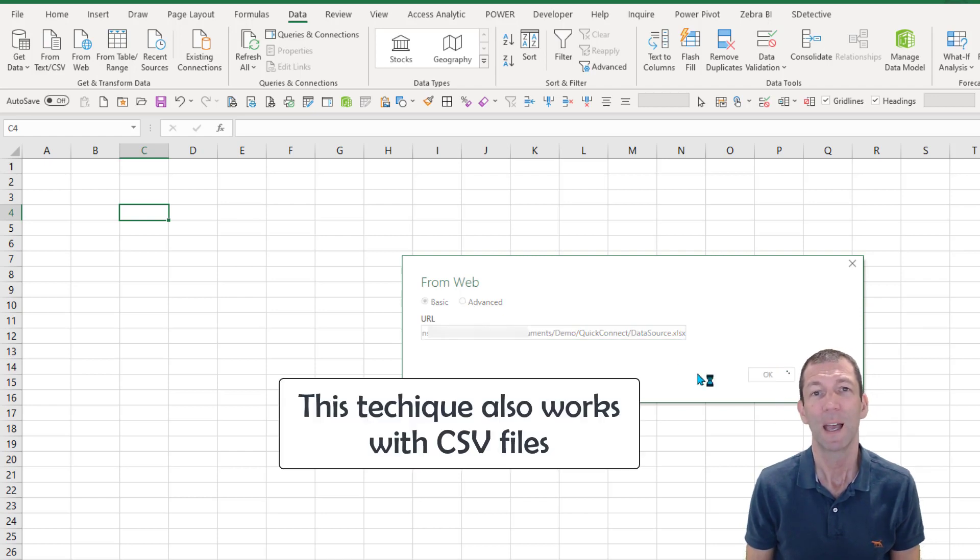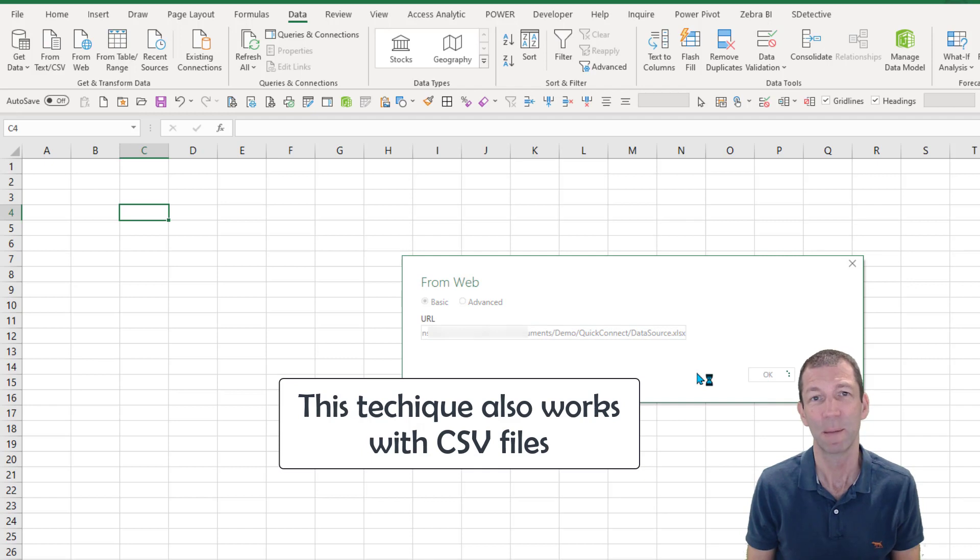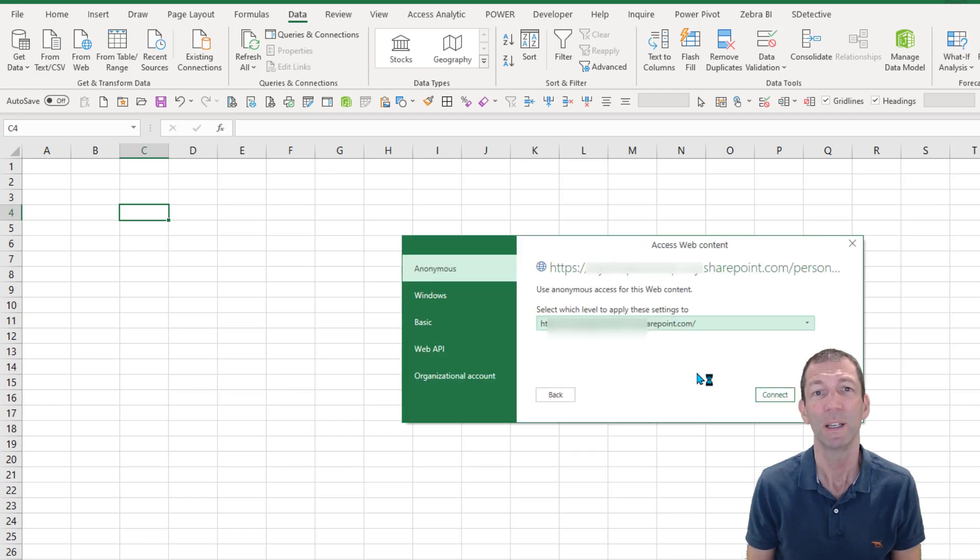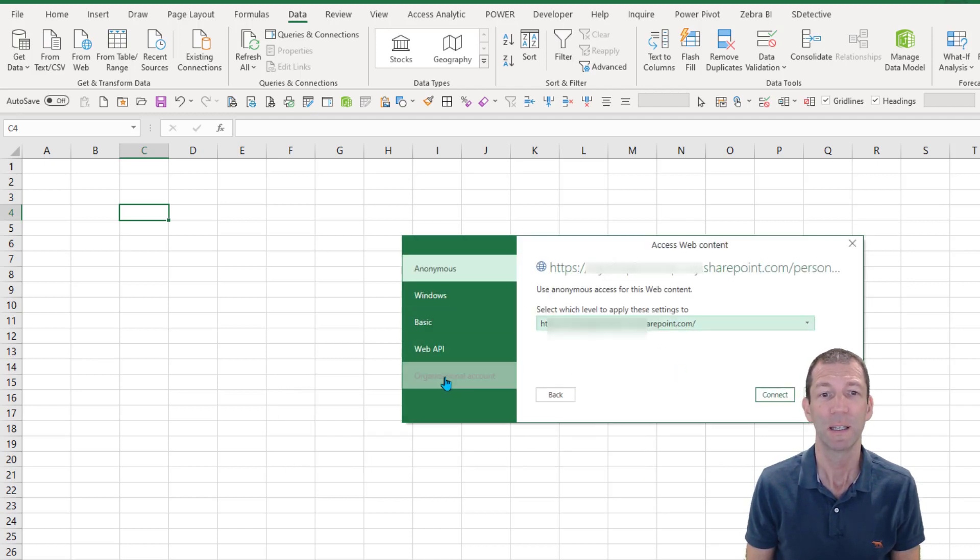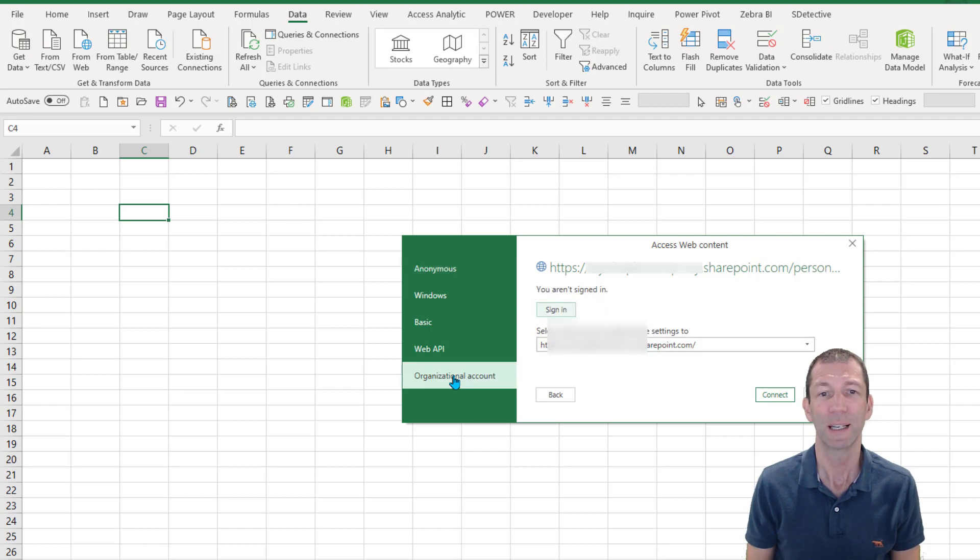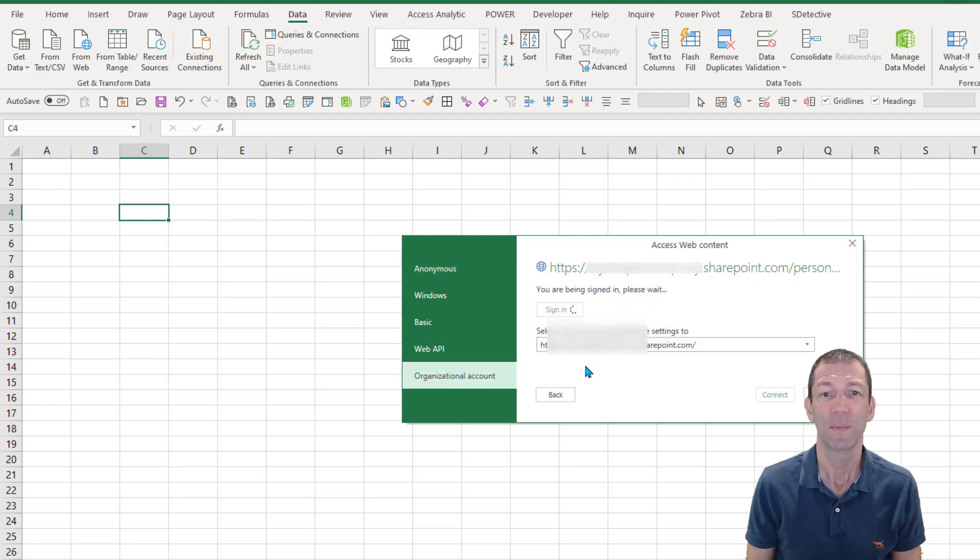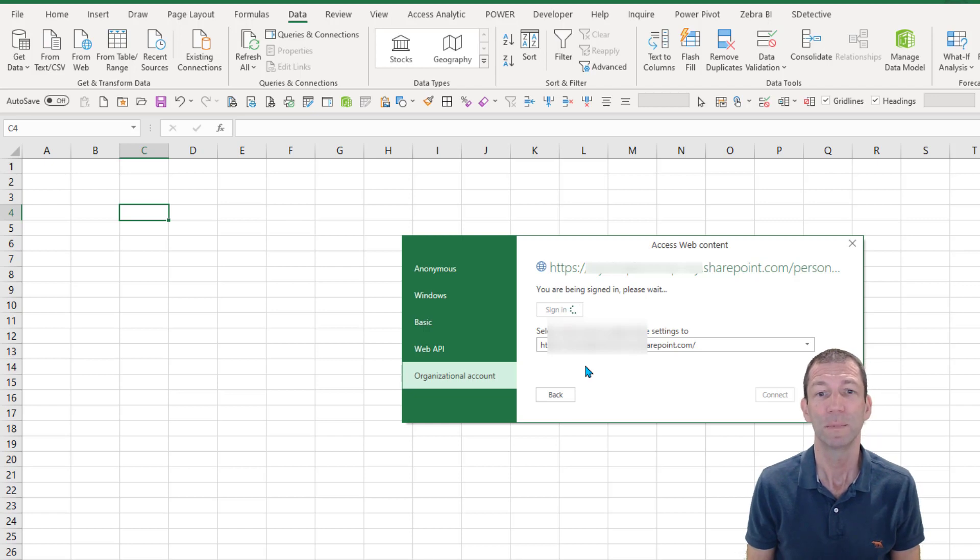And if this is the first time you're connecting to something in that folder, you'll get prompted for these credentials. So you need to go organizational account and sign in, and then you put in your password and you click connect.